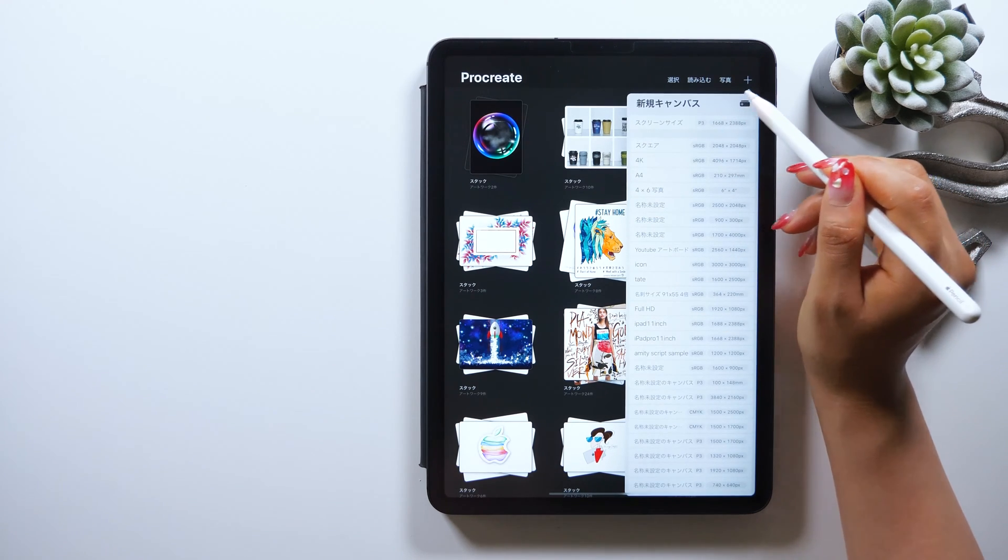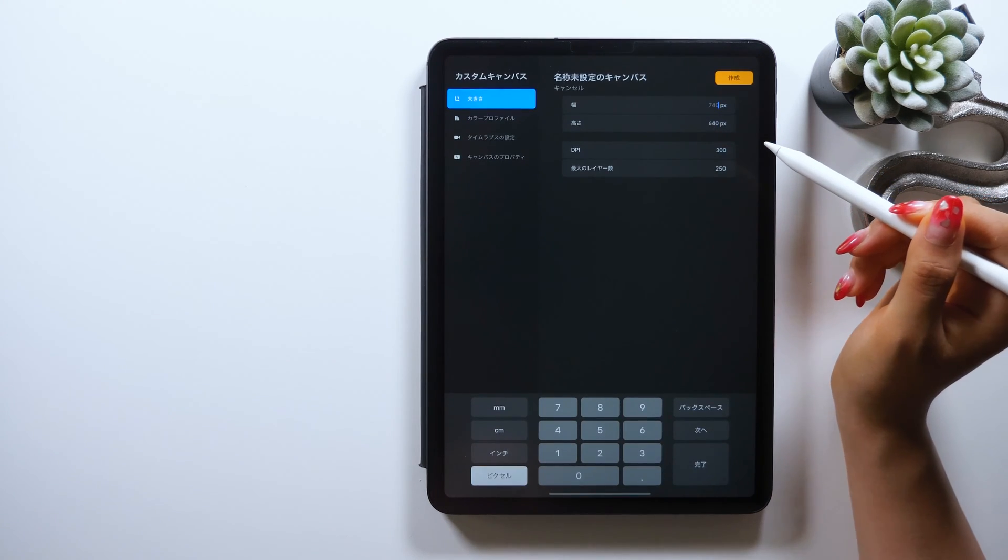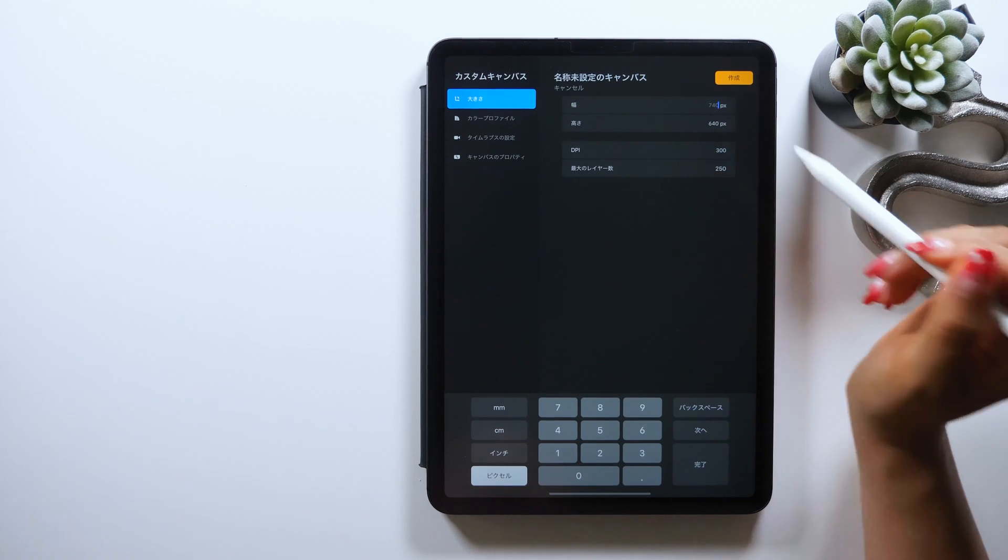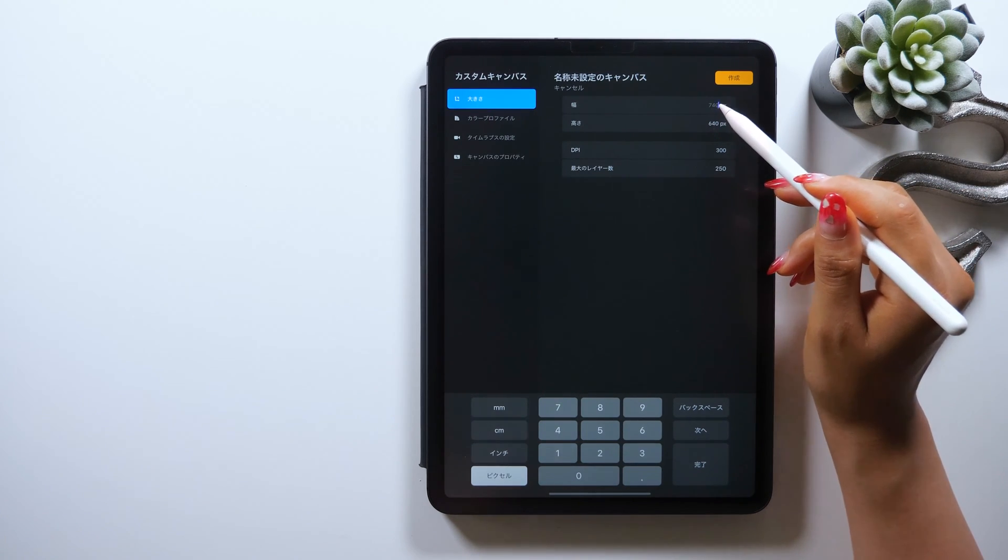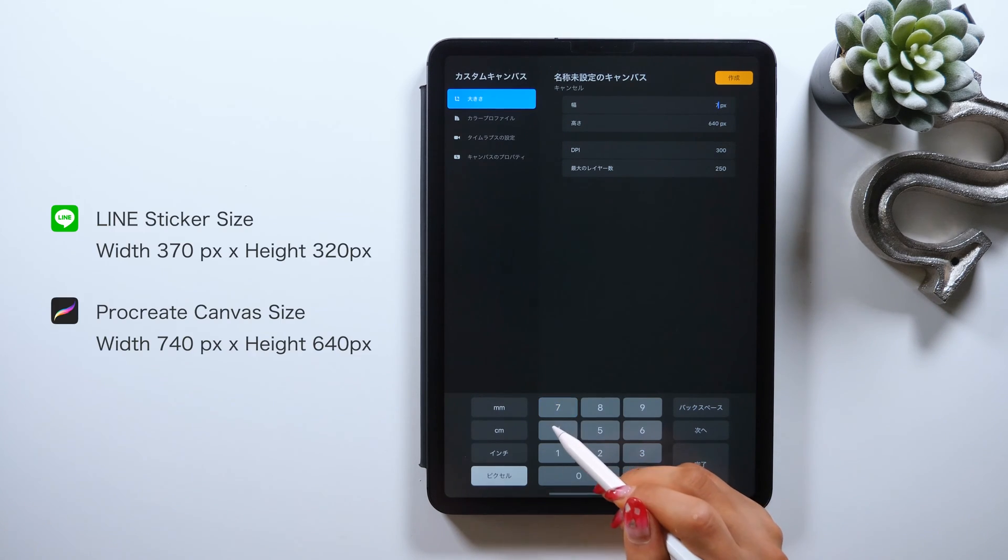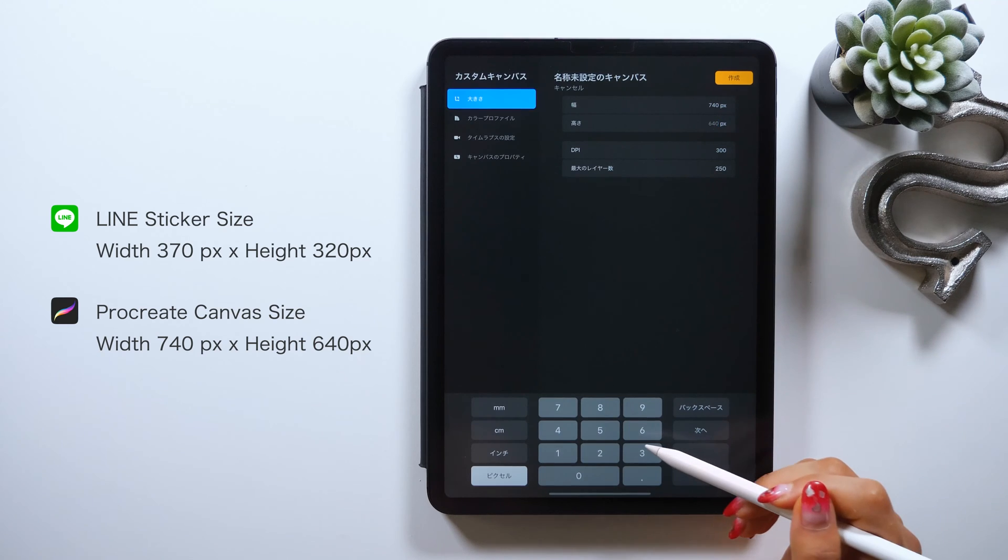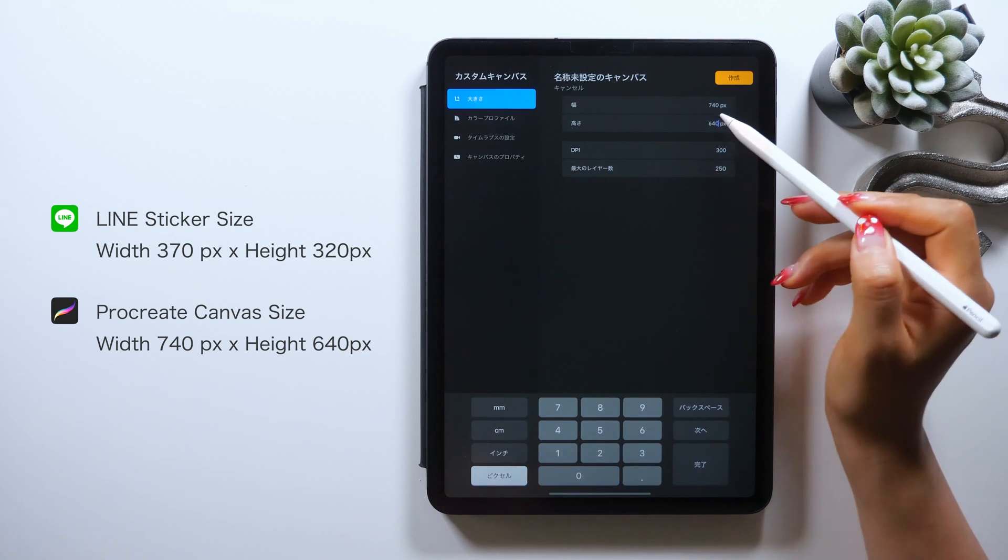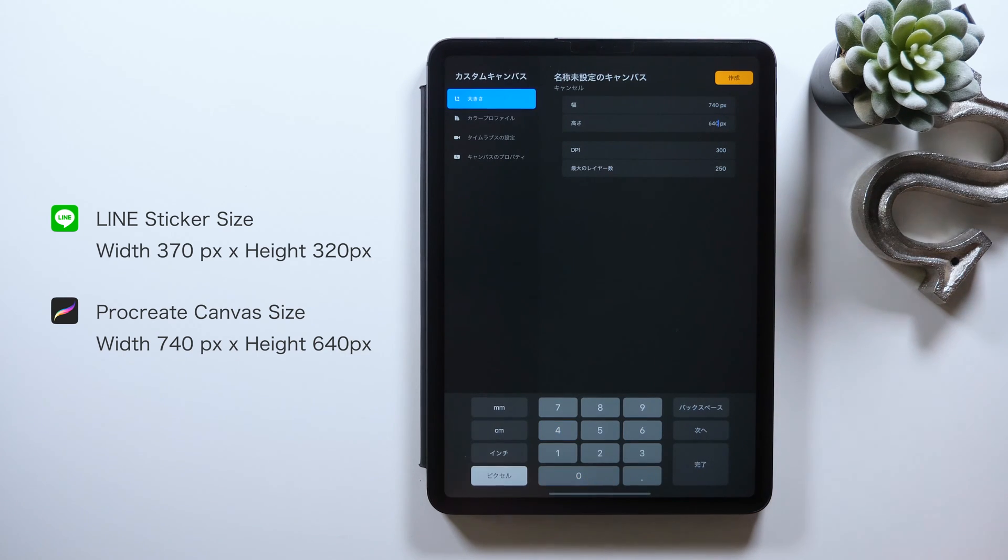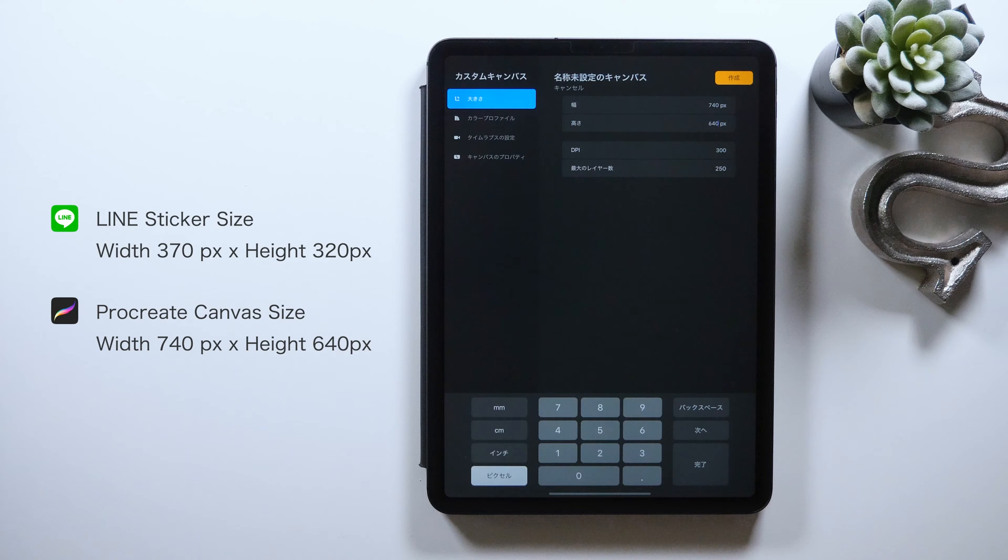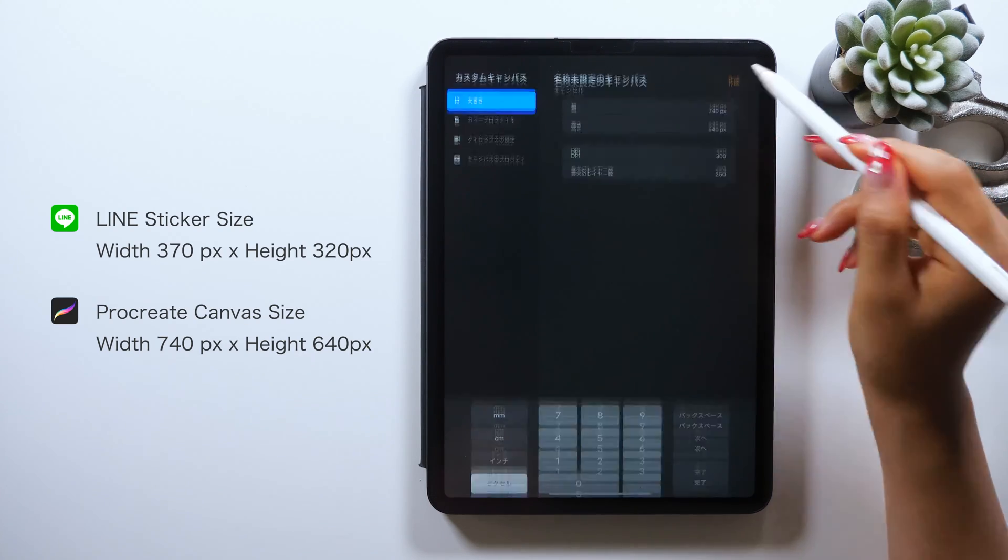Tap this black button at the upper right here, and this is where you set both the width and the height. But for LINE stickers, the width and height of the canvas size should be 320 pixels. So start by setting the canvas size here, but this canvas size of 370 times 320 pixels is kind of too small. So what I did was to double the size of both width and height, making it 740 times 640 pixels to work on it.